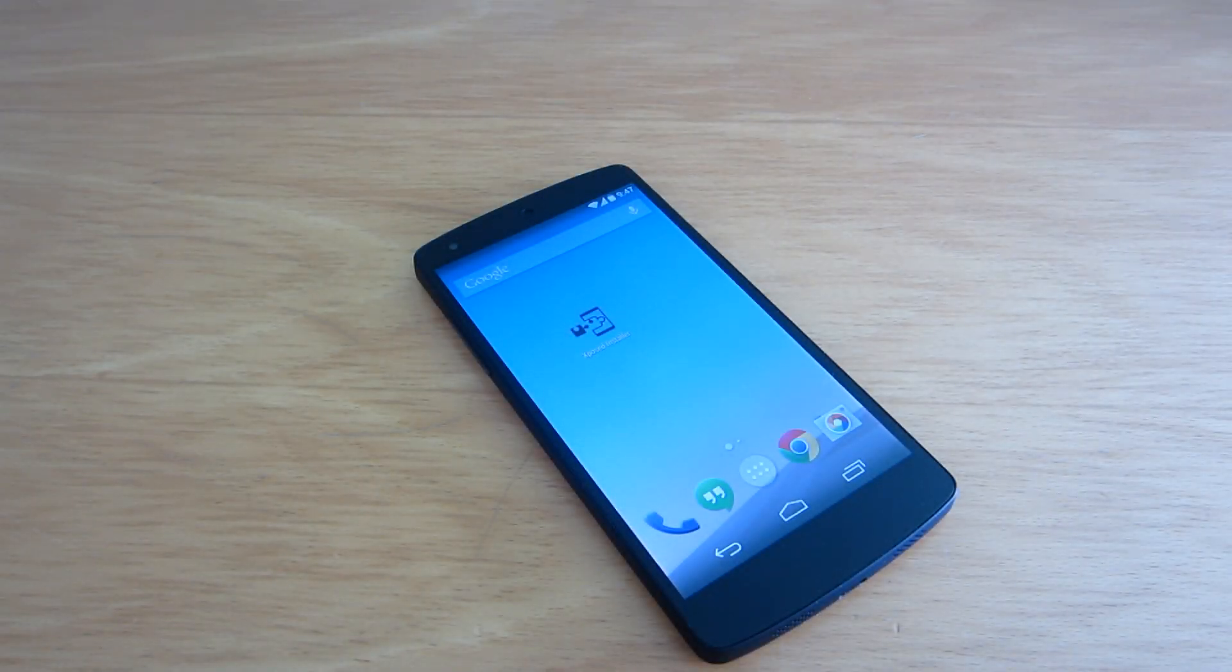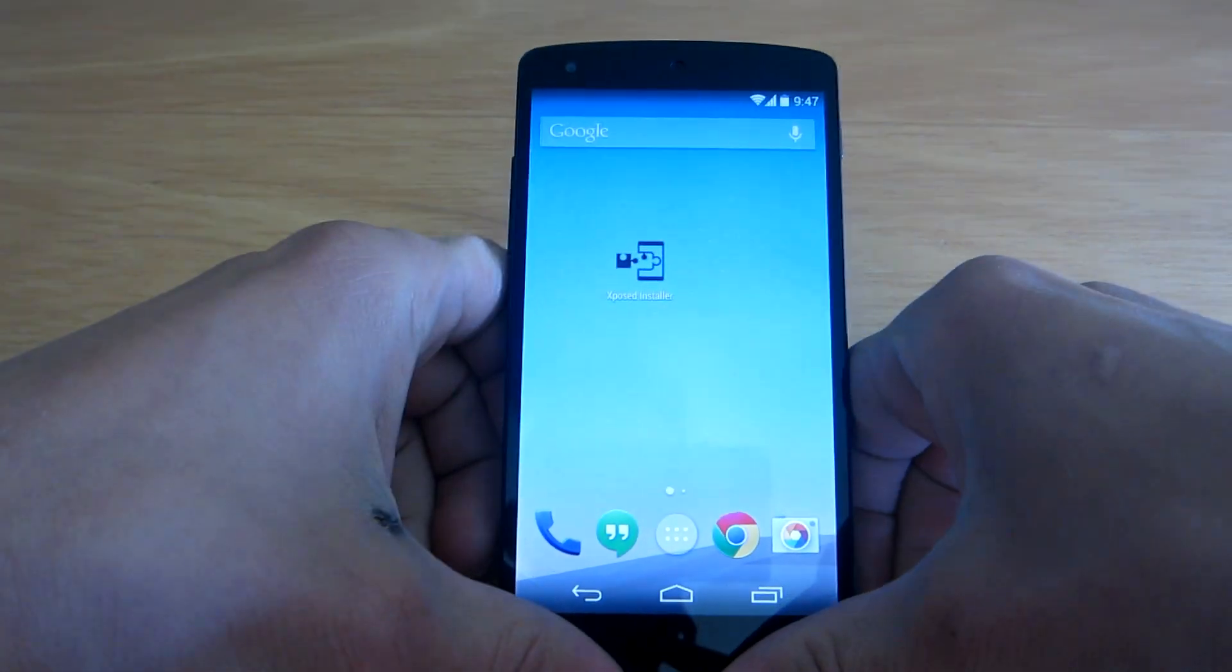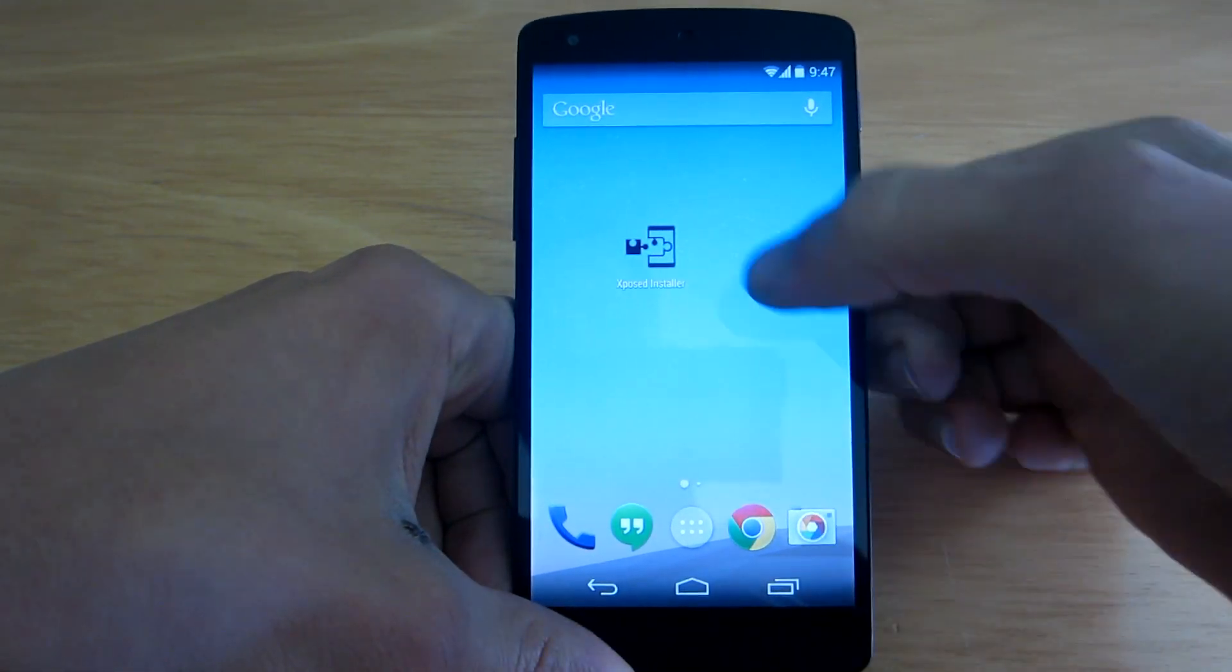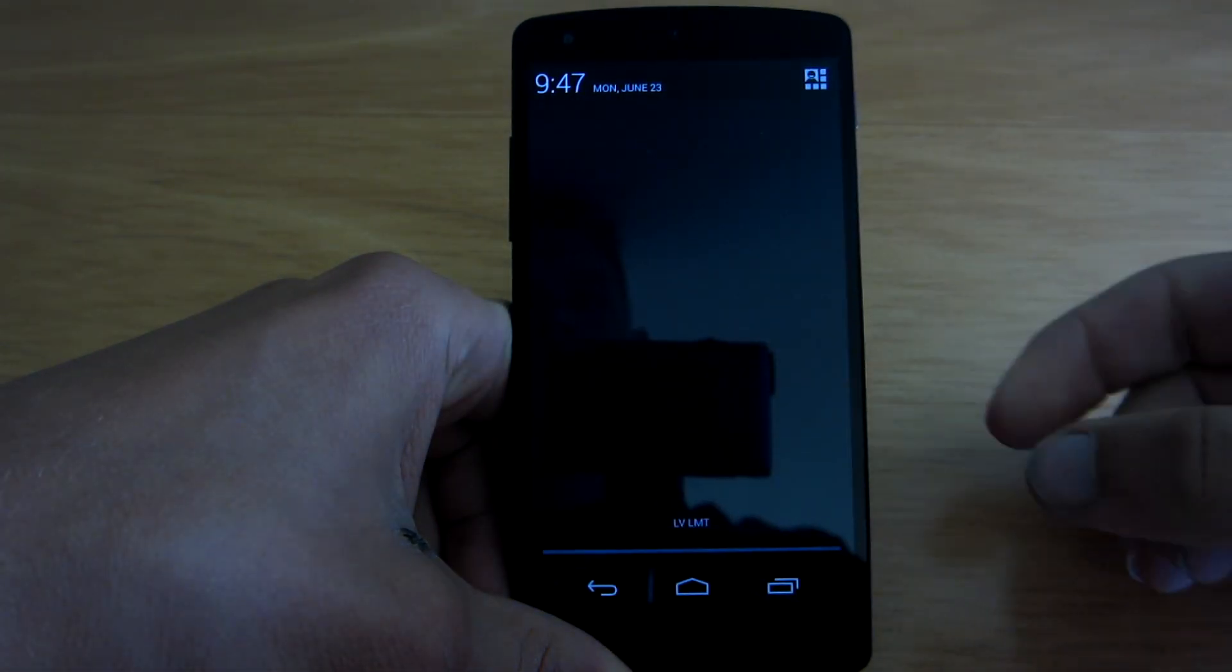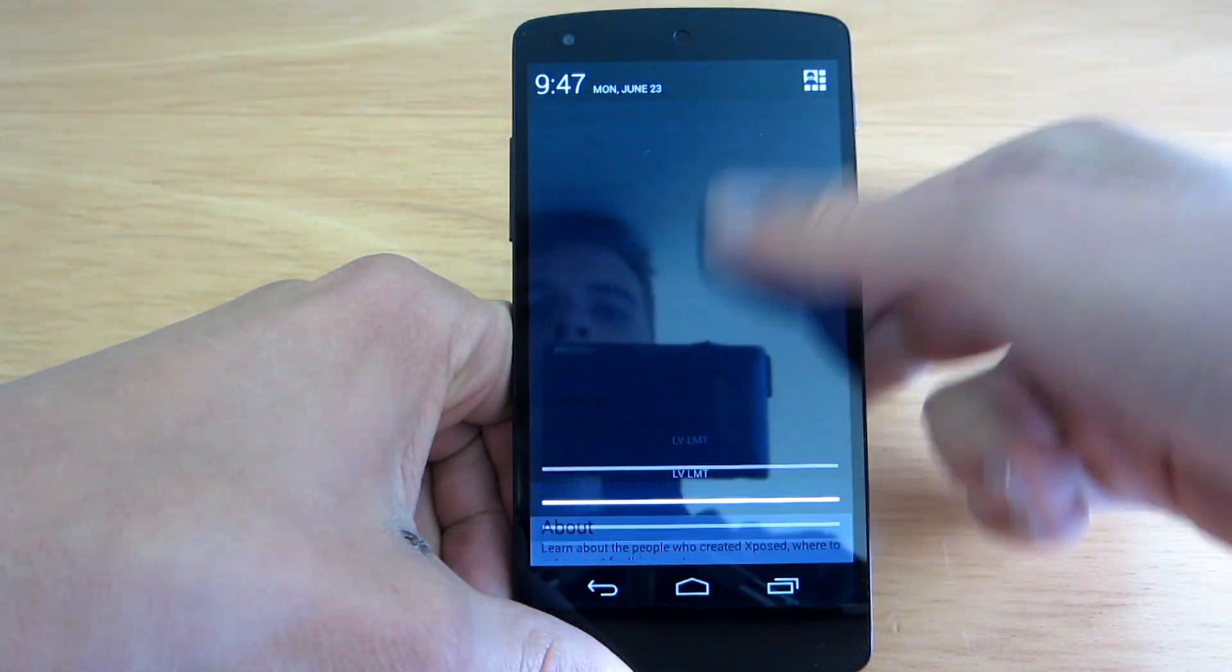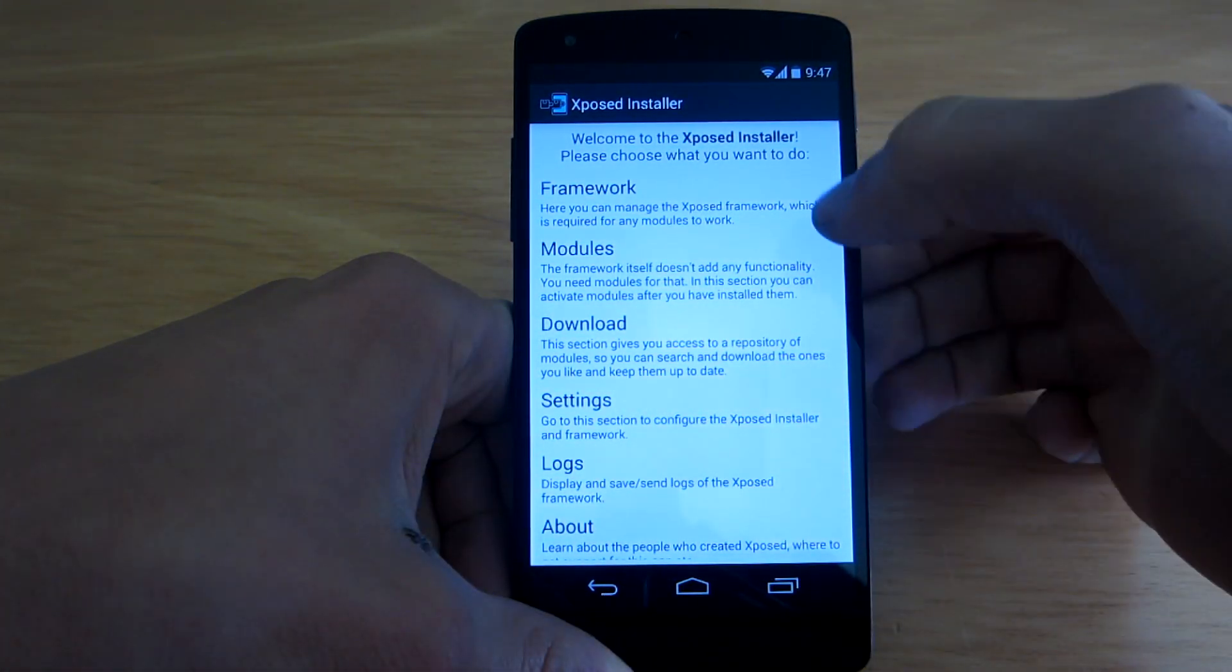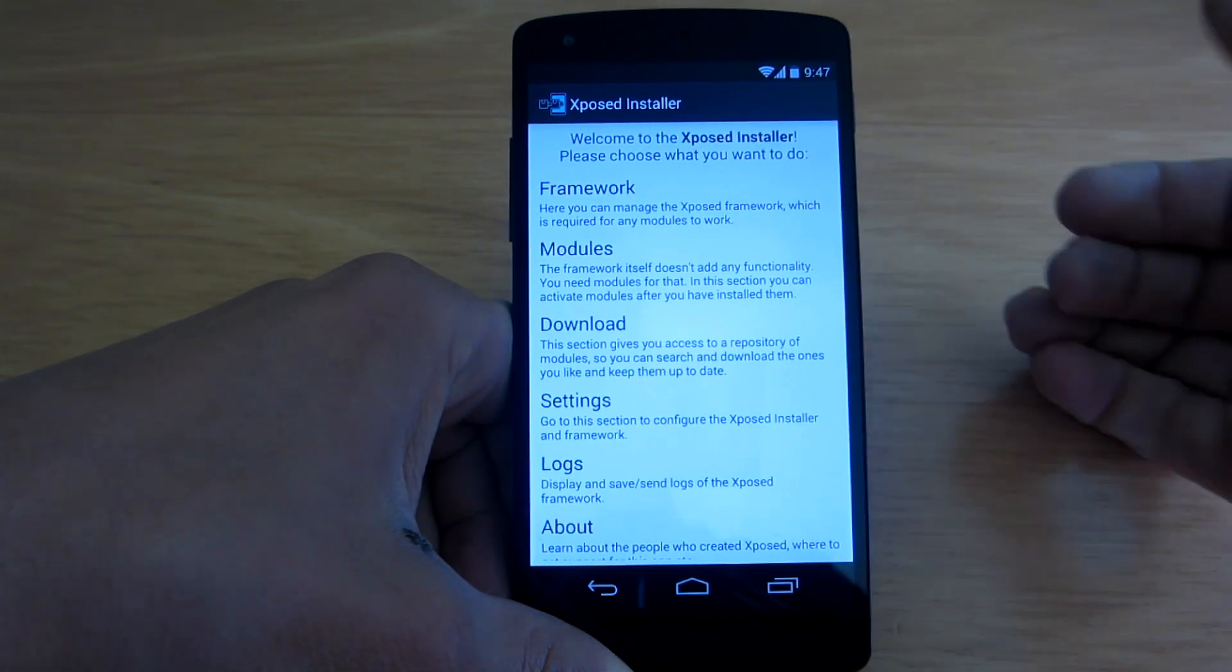Hey guys, what is up? A new module for Xposed framework has just been released and it's called heads-up notifications. What it does is brings the notifications that are usually shown in here. Instead they will show up right on the top screen of your device.